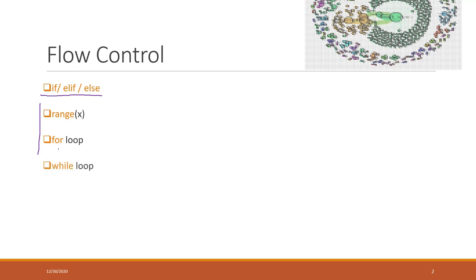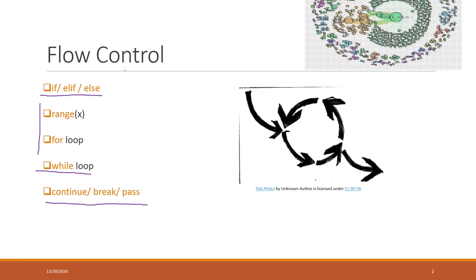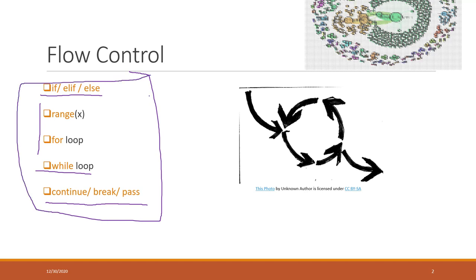This week we are talking about the while loop and also the break, continue, and pass statement. All those together are the major methods in Python that we can do flow control.